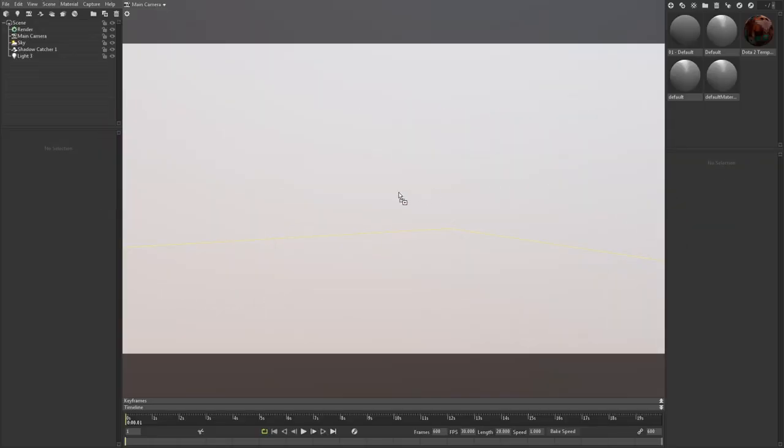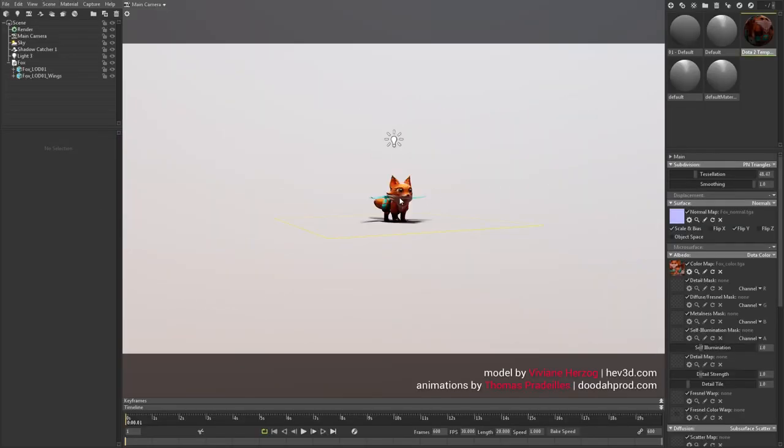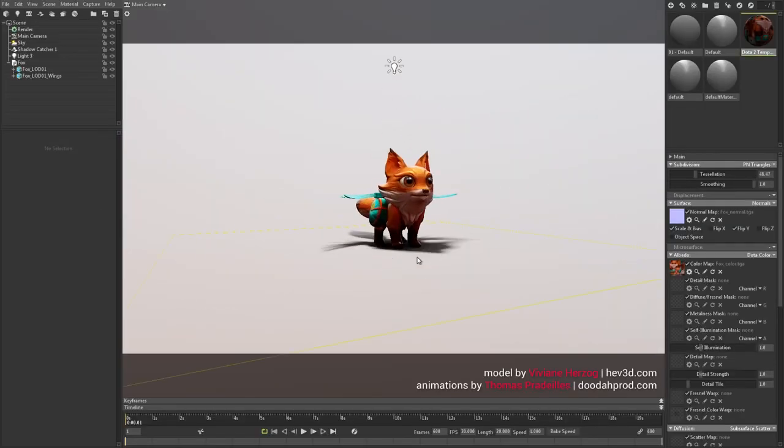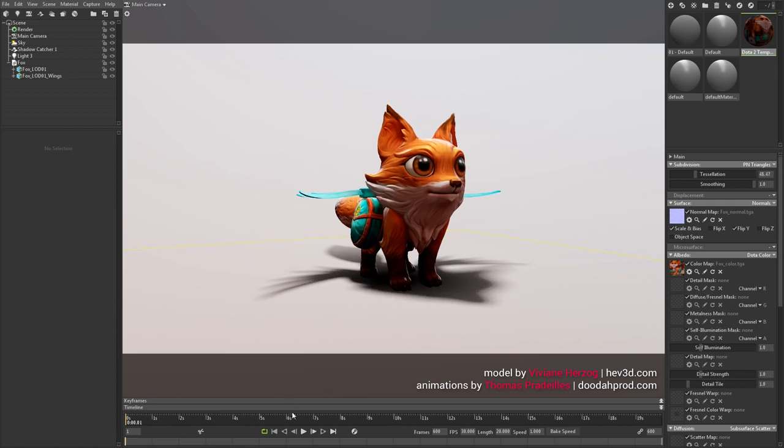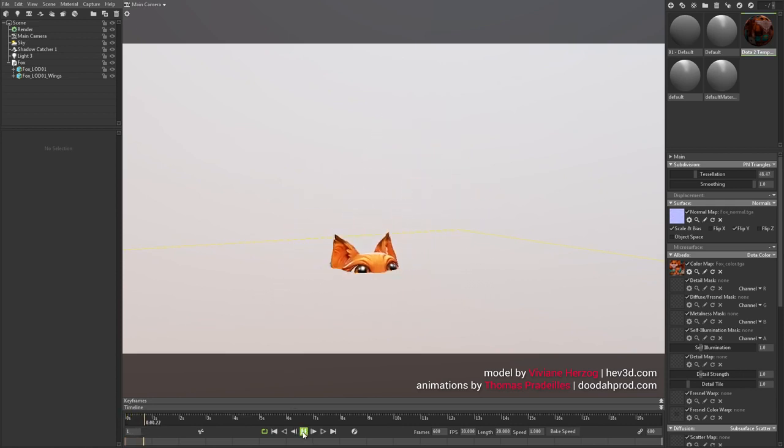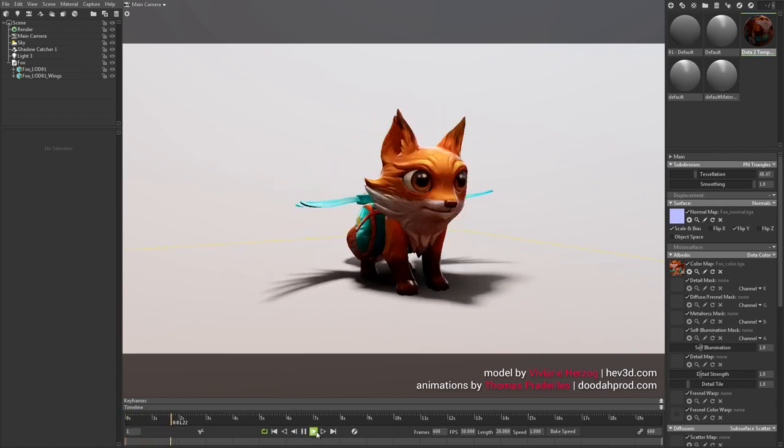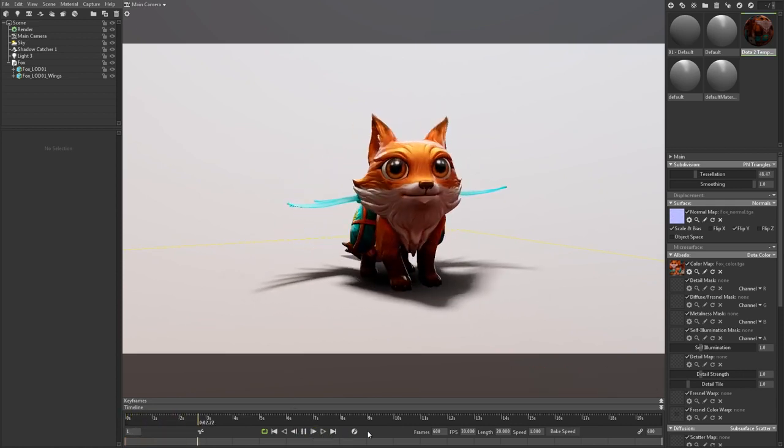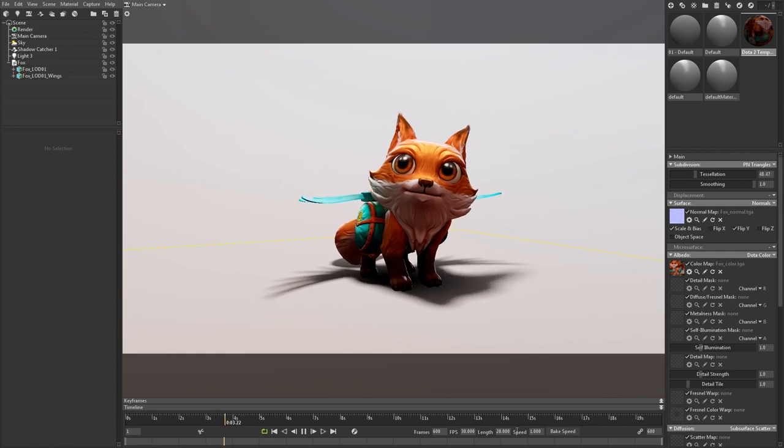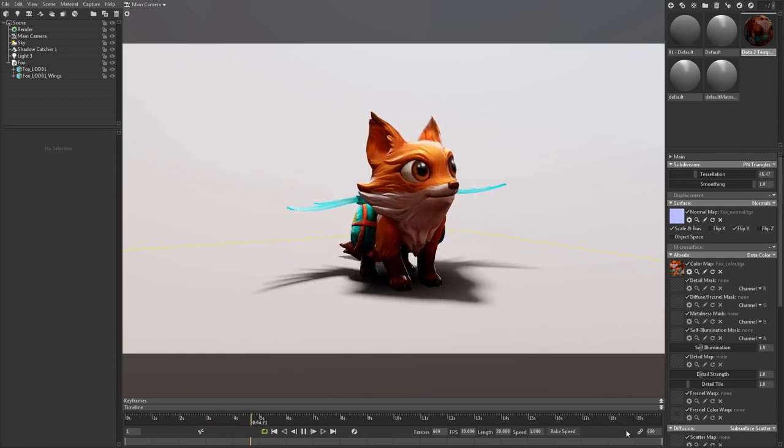First off, load up your animated FBX or Alembic file. In the Timeline window, you'll find the playback controls as well as essential settings like frame rate, animation time, and playback speed.